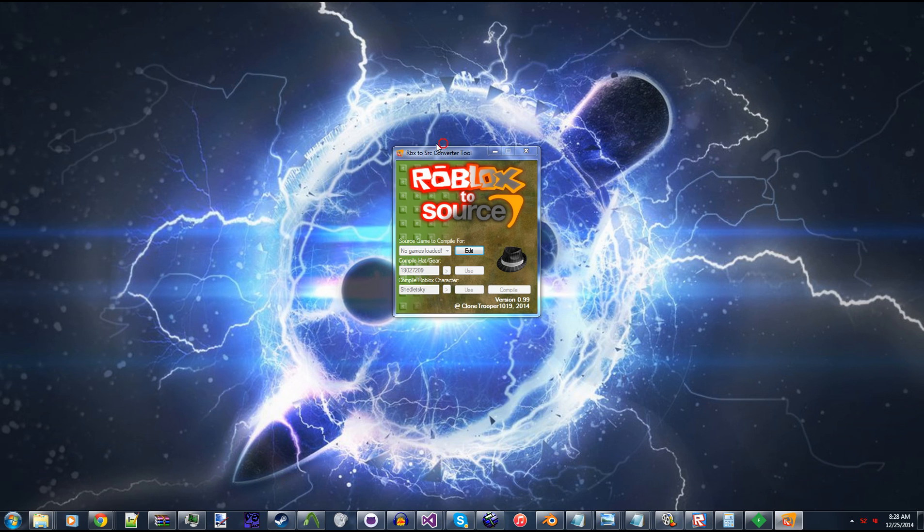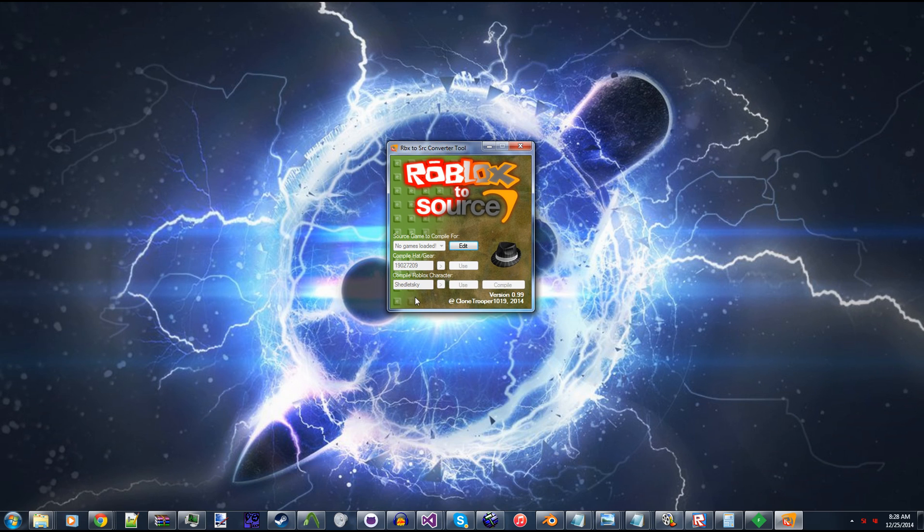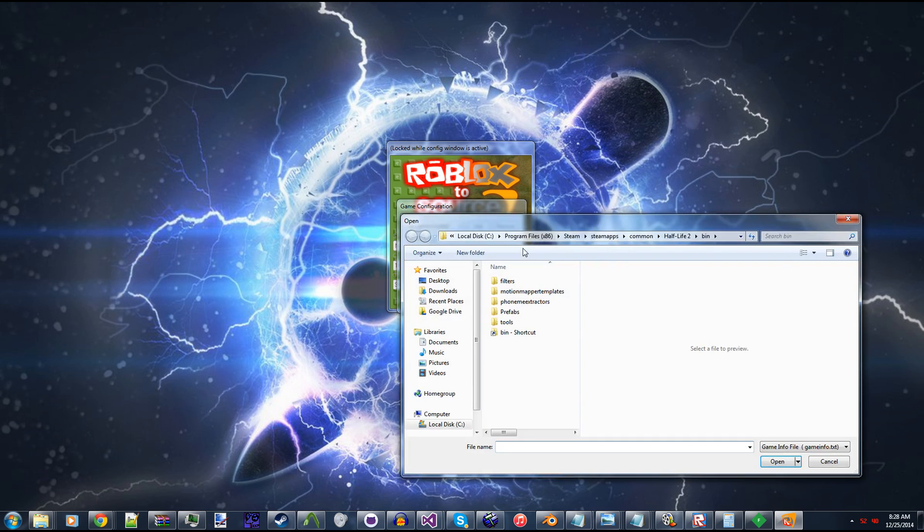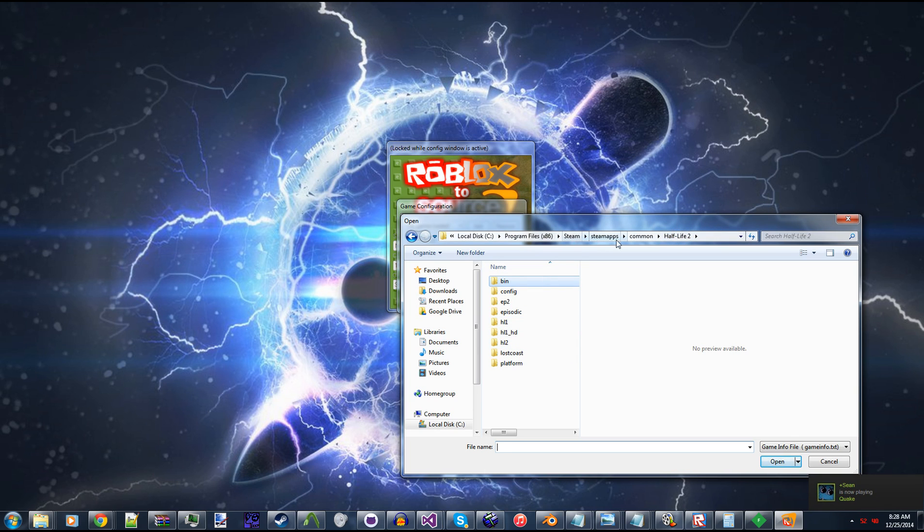When you first open up the tool, you'll notice that you won't be able to do anything because you don't have any games set up for it. So what I'm going to do is click the Edit button, then you'll see this screen here, then we'll click the Add button. And what we're looking for is a TXT called GameInfo.txt.